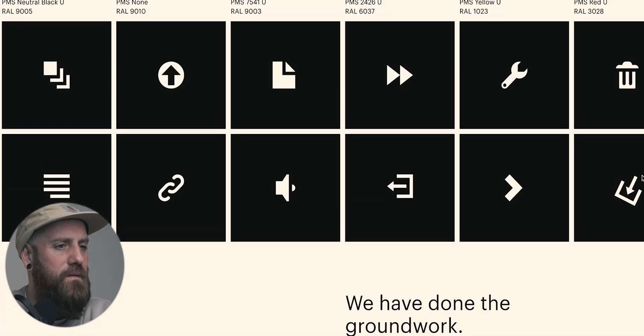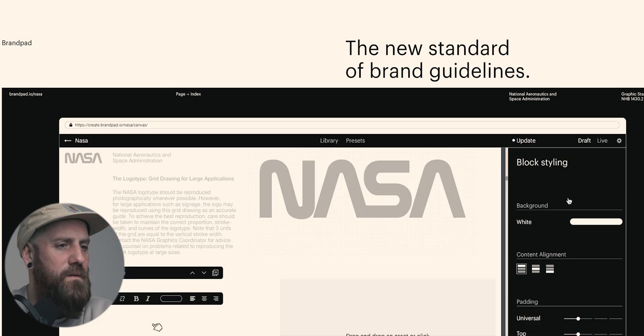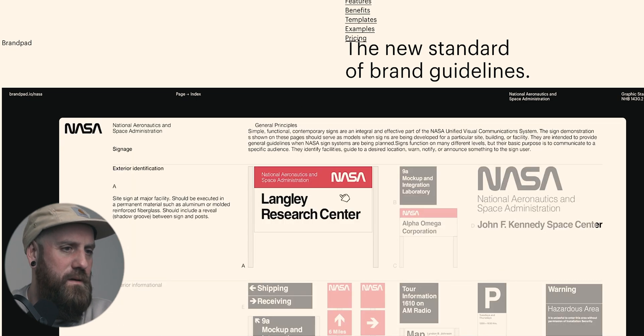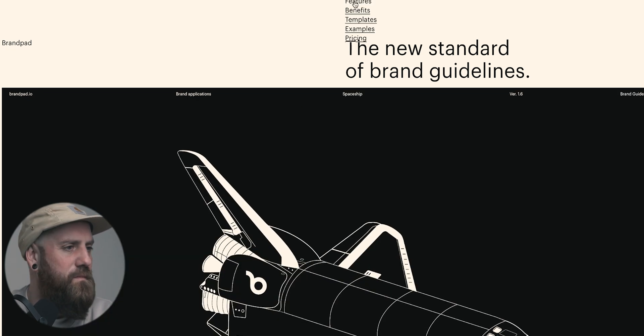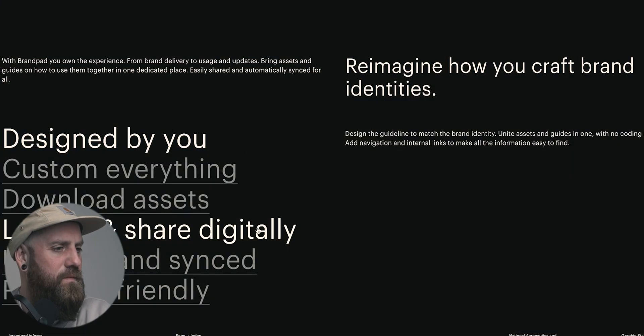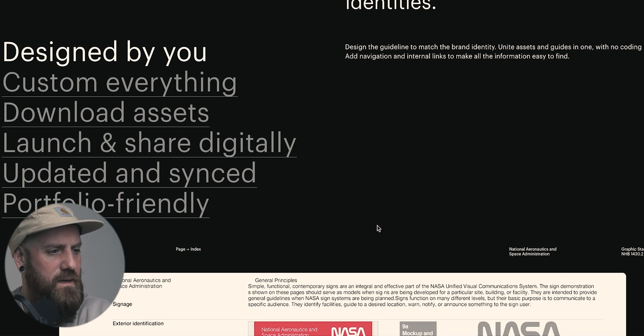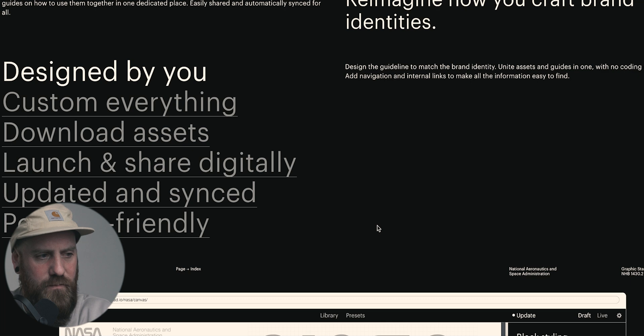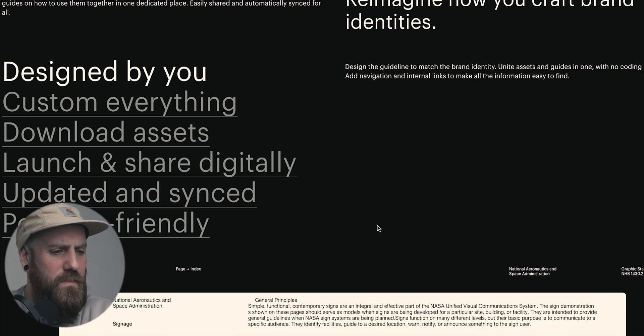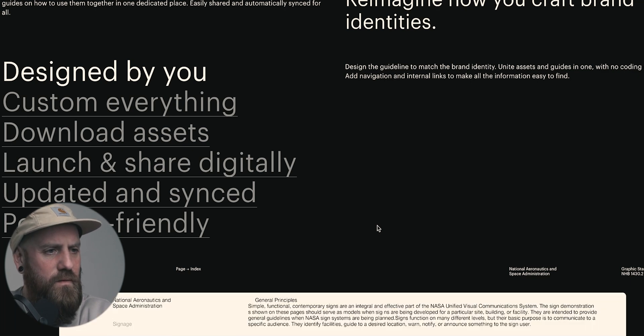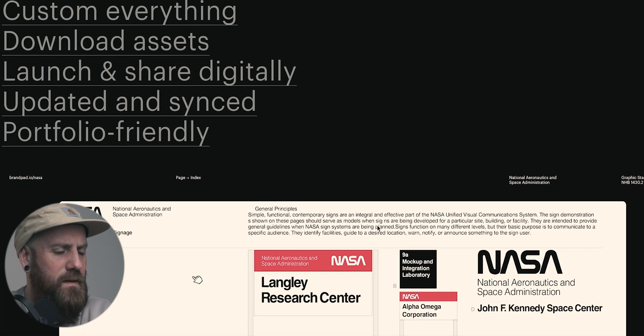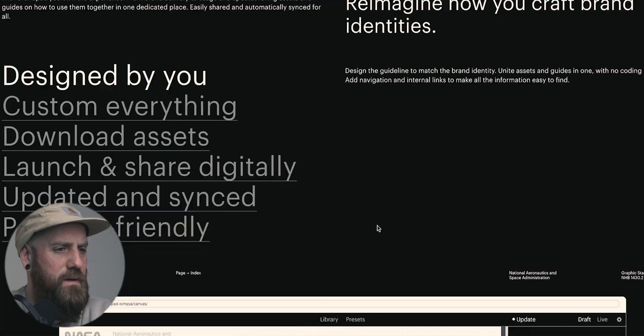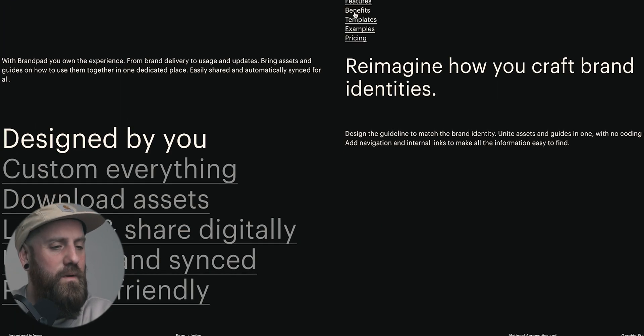What do we have here? Designed by you. Custom everything. Download assets. Launch and share. Digitally update and sync portfolio friendly. It's all the stuff that you'd expect from a design system platform, but looking really, really cool.